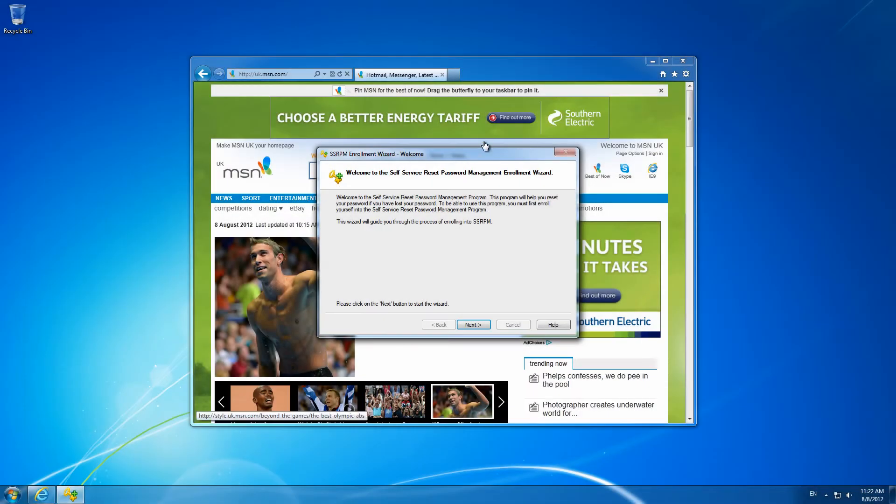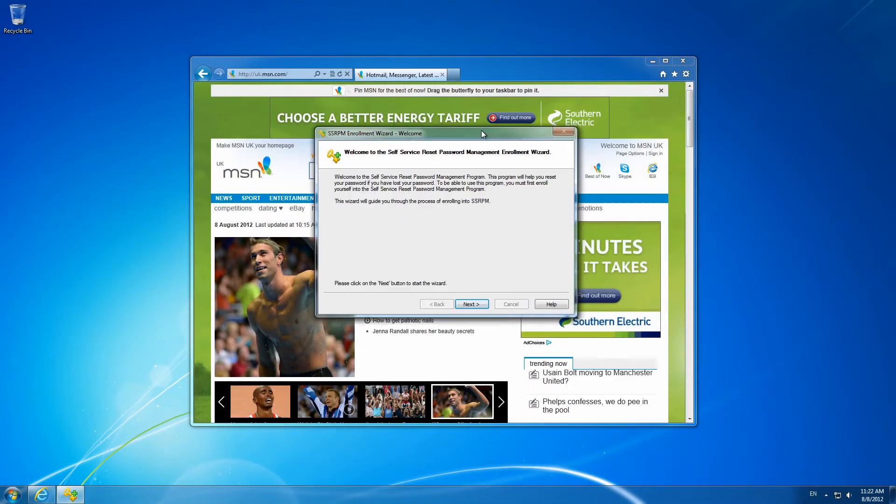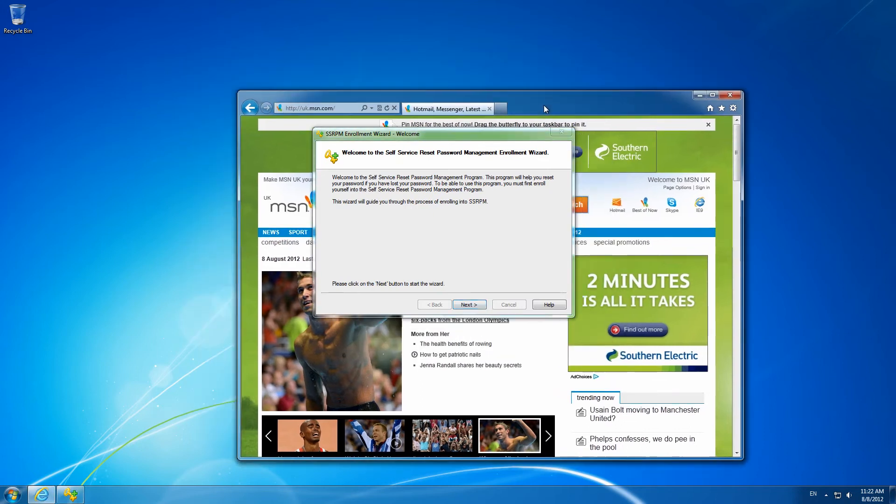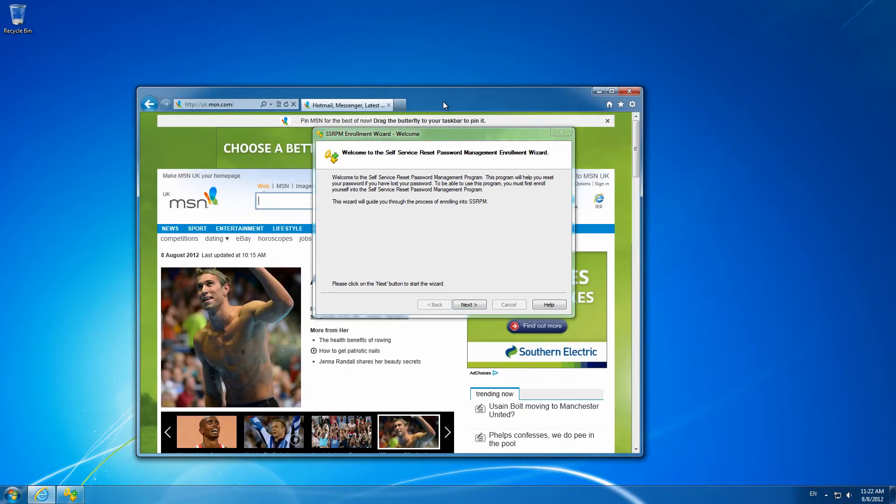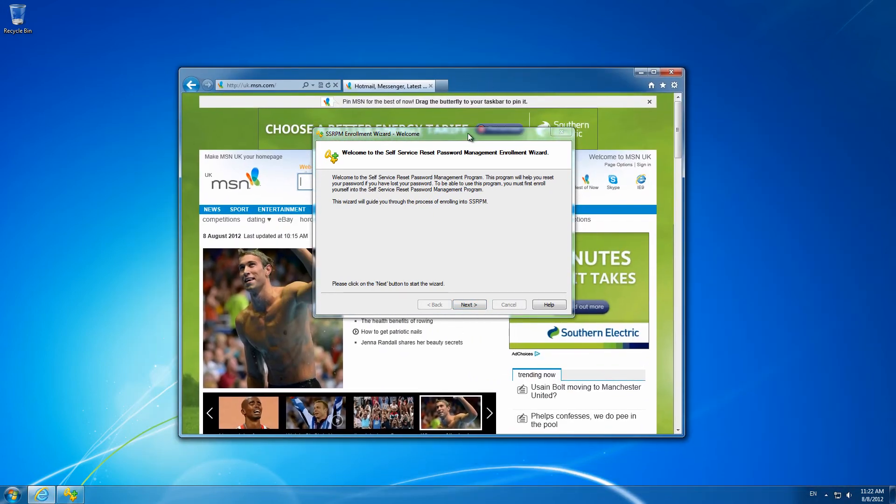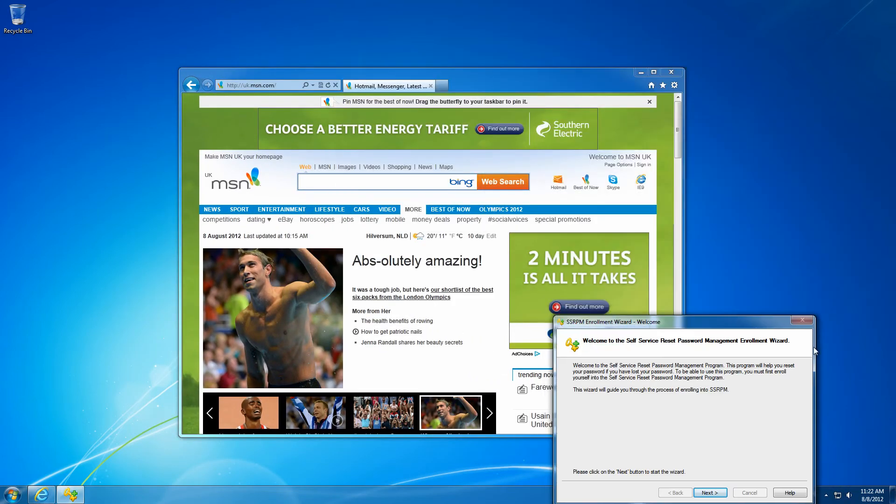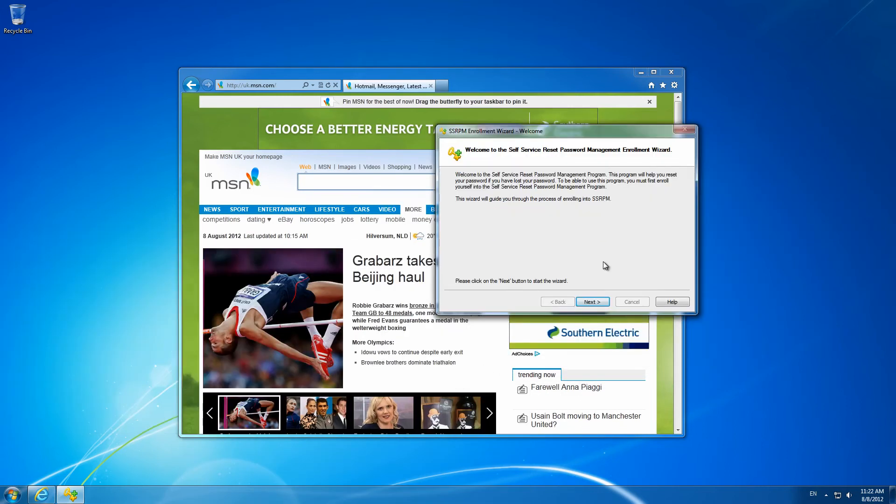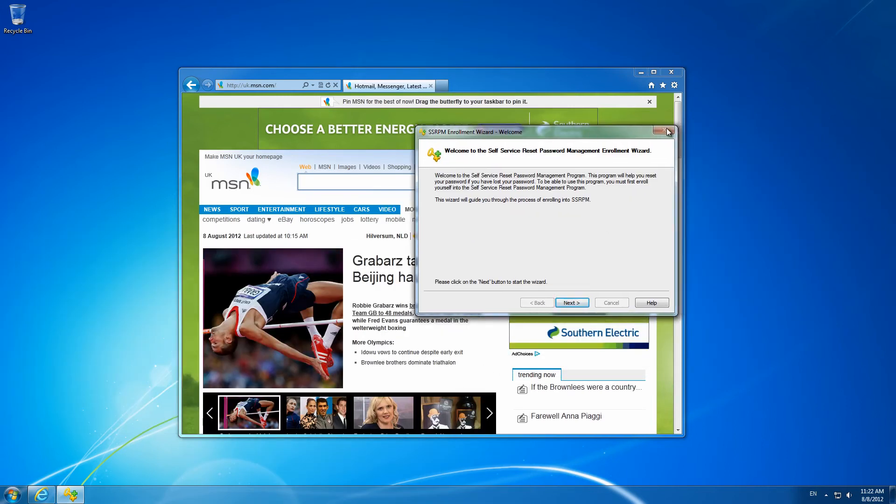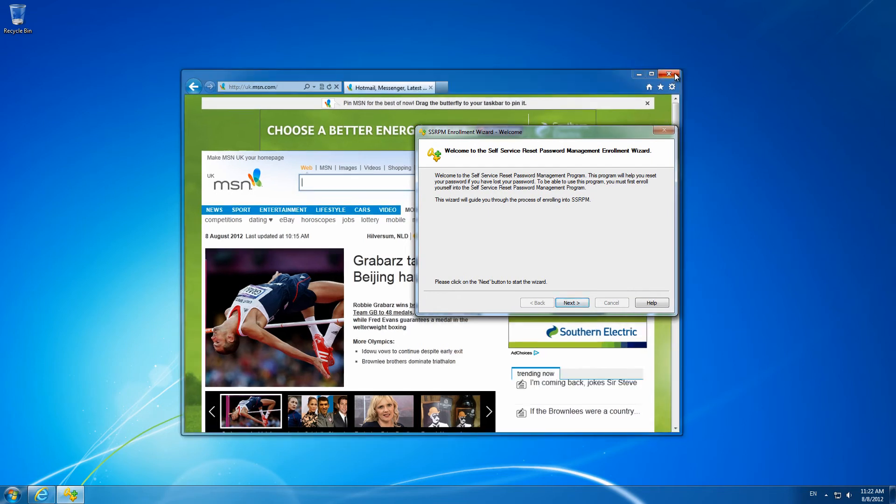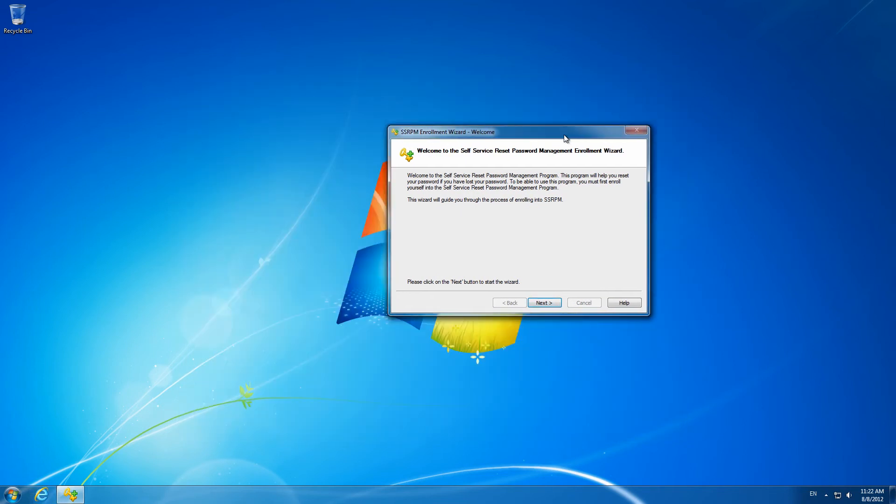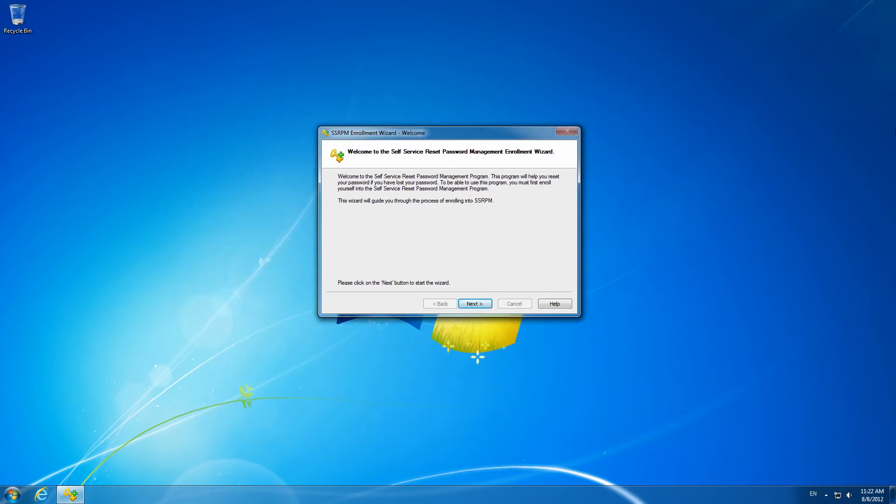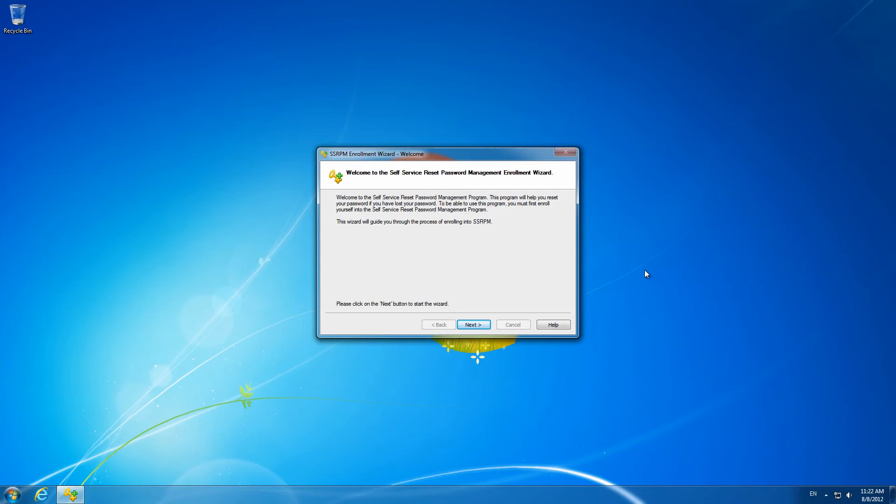It is also possible to launch the registration wizard in a mandatory fashion on the workstation of the users. There is an option to make the cancelling or closing of the wizard impossible, and the wizard can also be displayed on the top of all other screens, possibly even full screen. This makes not registering with SSRPM nearly impossible for users.